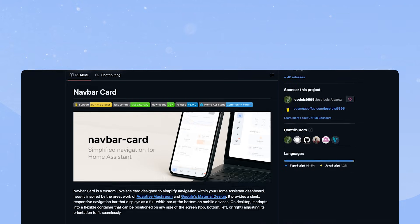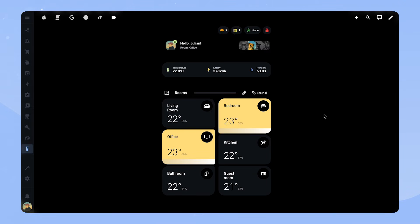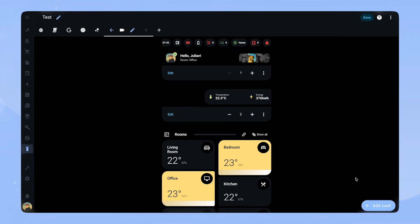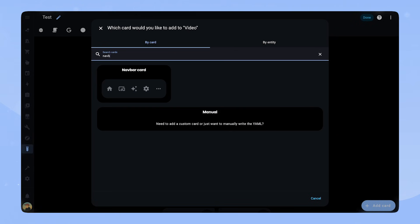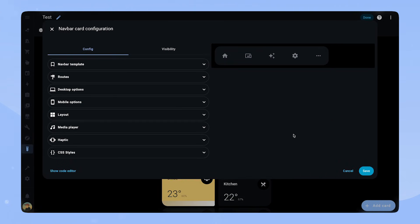I honestly didn't think I would be making another video about NavbarCard this soon, but the creator Jose Luis was very busy and recently released version 1.0. So today we will look at all the new functionality and set up a NavbarCard together. For that I created this little test mobile dashboard. One of the new things is that NavbarCard is now fully editable in the visual editor, which actually looks really nice.